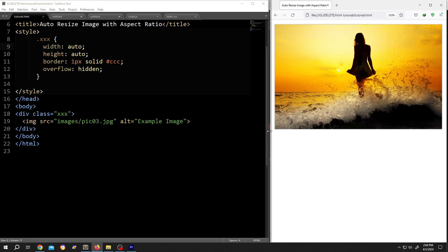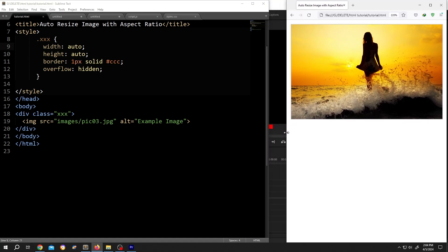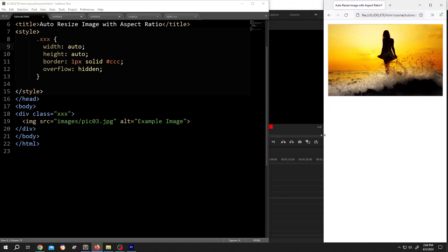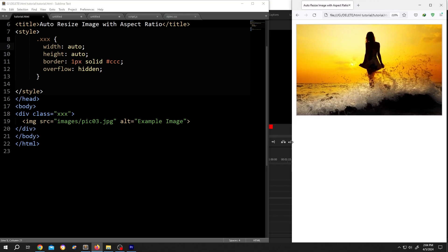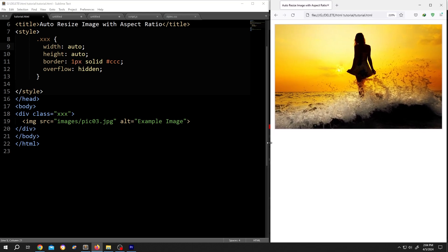So guys, how to automatically resize image while maintaining its aspect ratio? It's really simple.